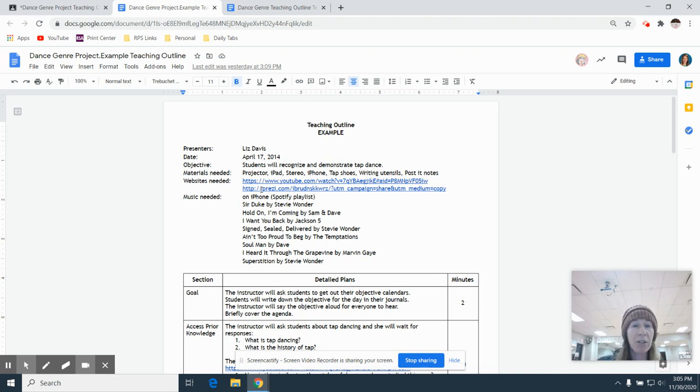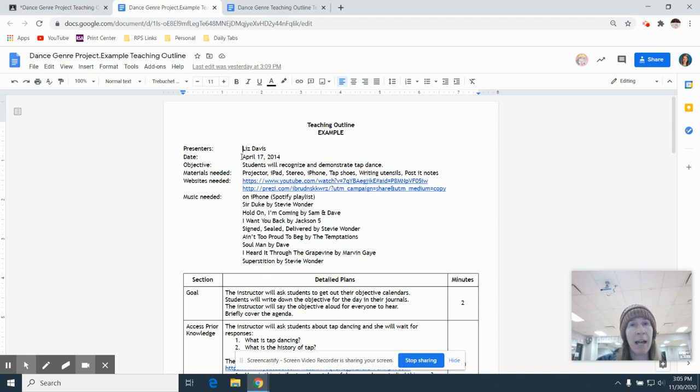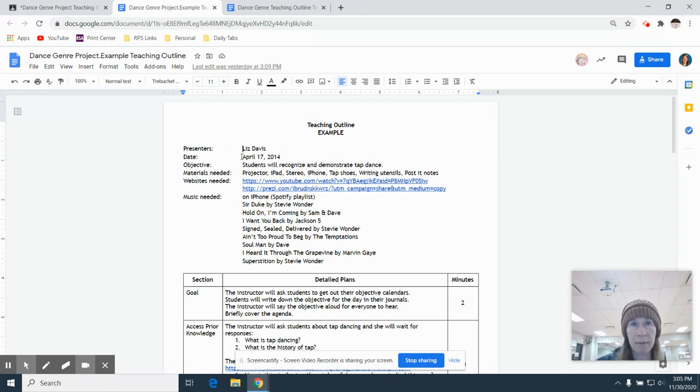So at the top, we've got presenters. This is going to be your name or if you're working with a partner, your partner's name. For the date, you're going to go ahead and leave that blank unless you are volunteering to go first. And then I would put you on Monday, December the 7th.